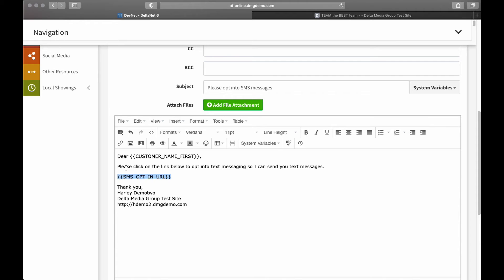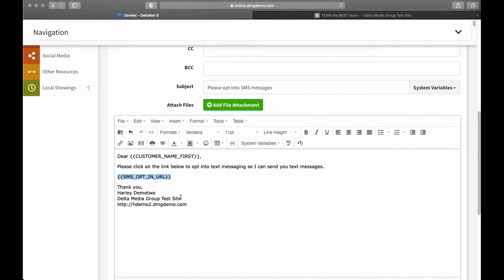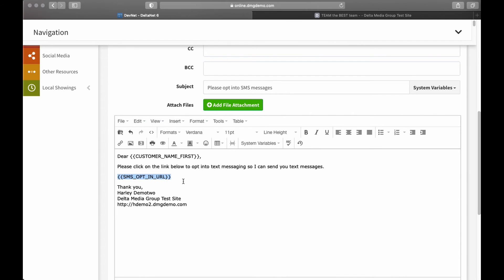So, really, this is all there is to it. From here, you can go in and change out this content however you'd like. You can add formatting. This is the full email WYSIWYG editor. So, you can add pictures. You can add additional links in here. There are a lot of different things that you can do.